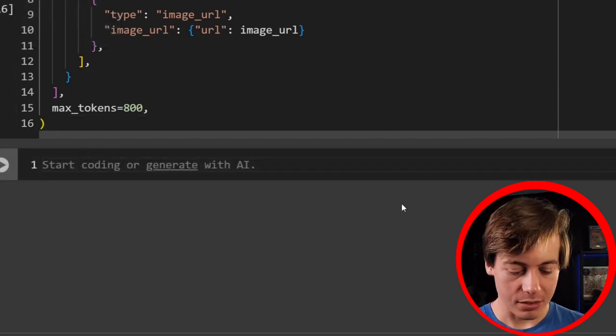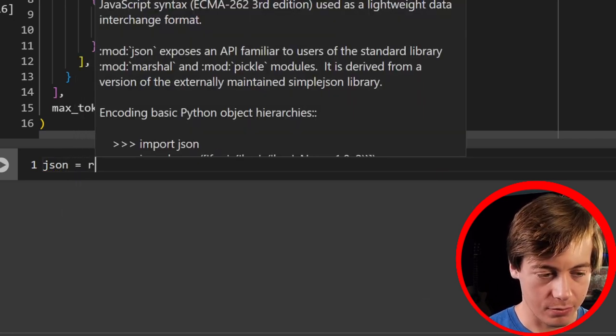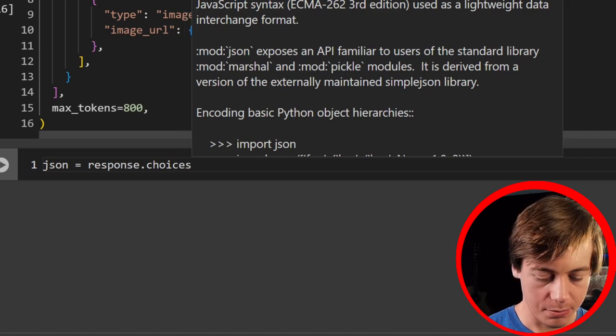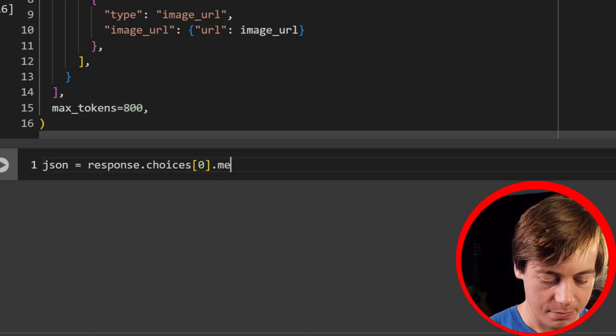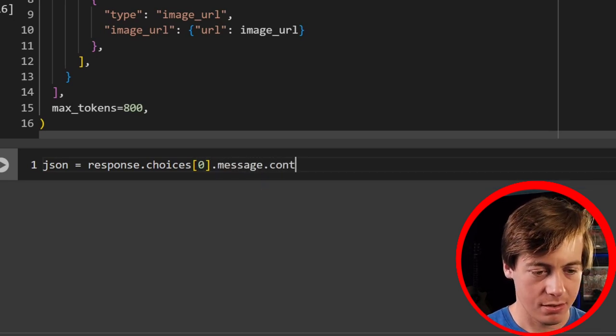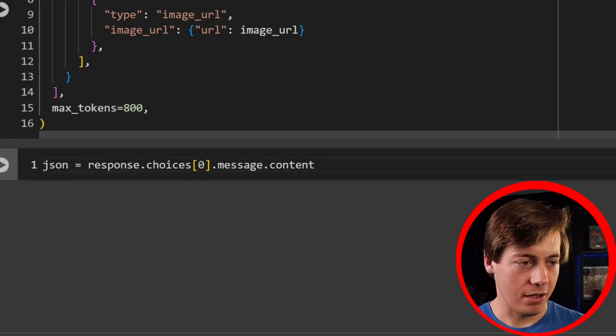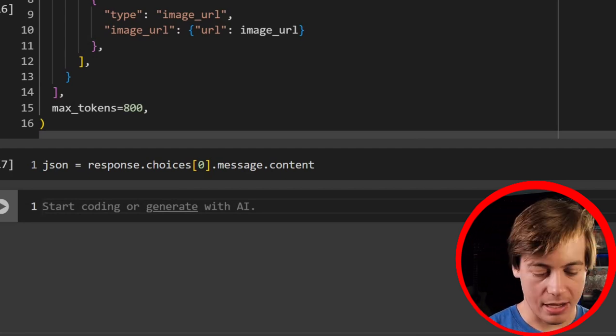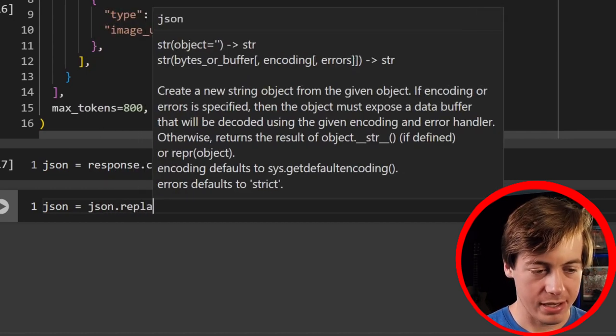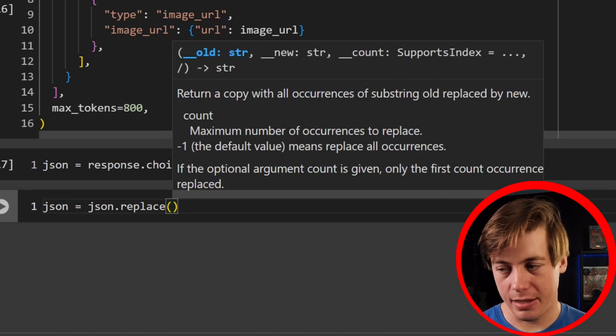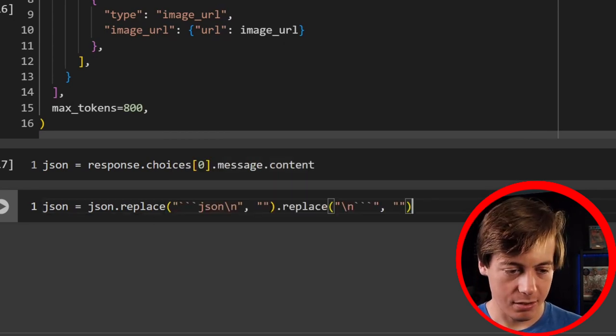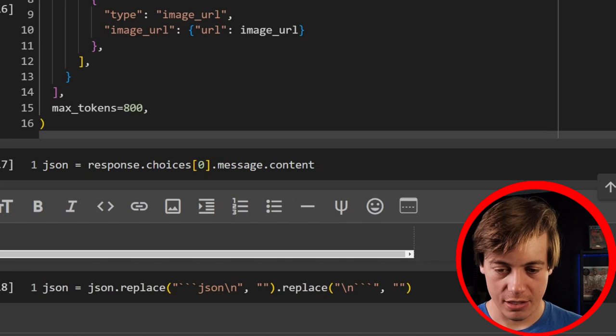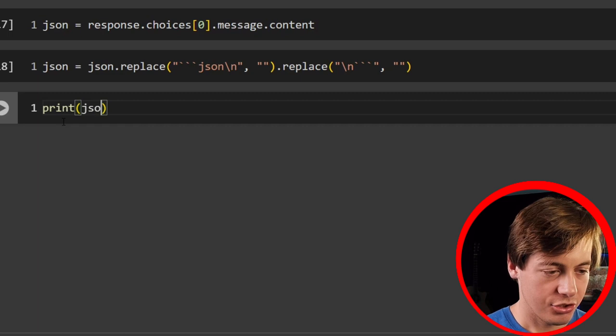So just put like json over here equals response.choices at zero. So we'll do .message.content. Run that. And then what I found this online. This is pretty cool. So we can actually clean up some of the JSON. So we'll say over here equals json.replace. And then in over here, we're going to add this. So let me just copy that just so I don't make the same error. So this will clean up our JSON. Awesome. And then we can print out our JSON. But we'll do one more line. Print JSON.